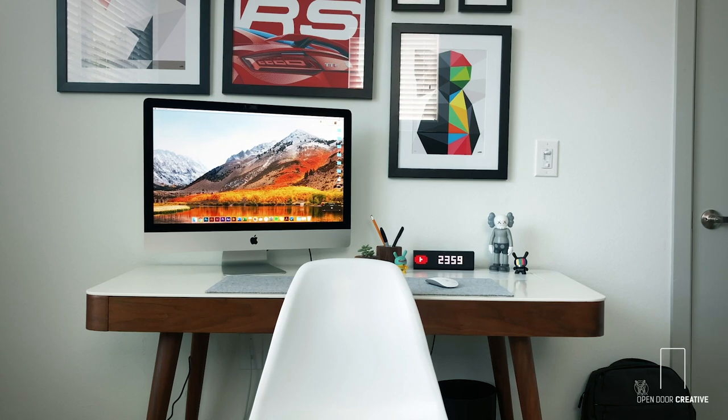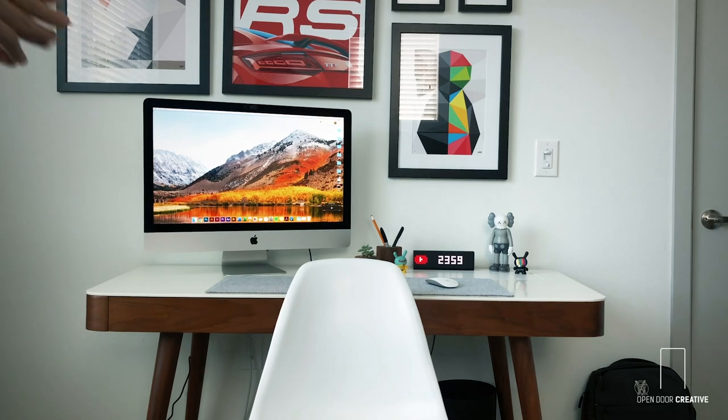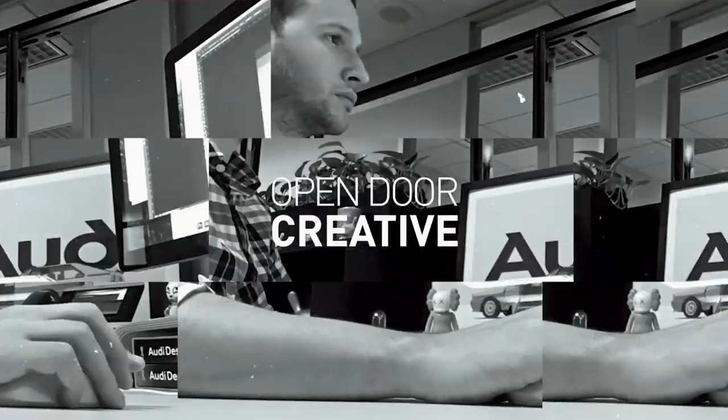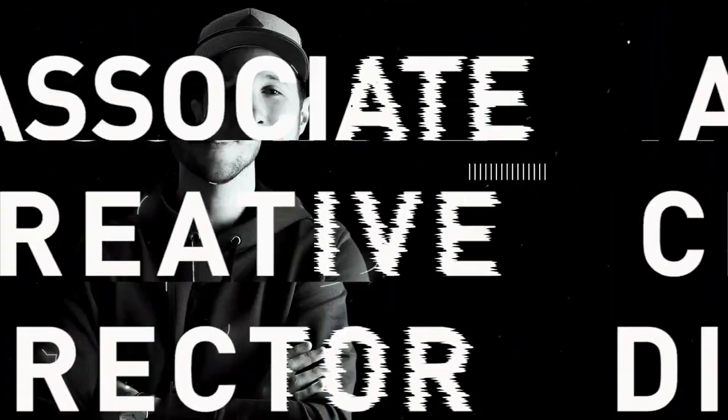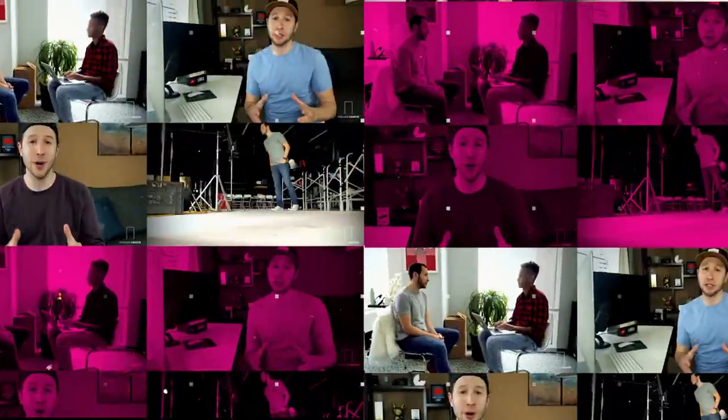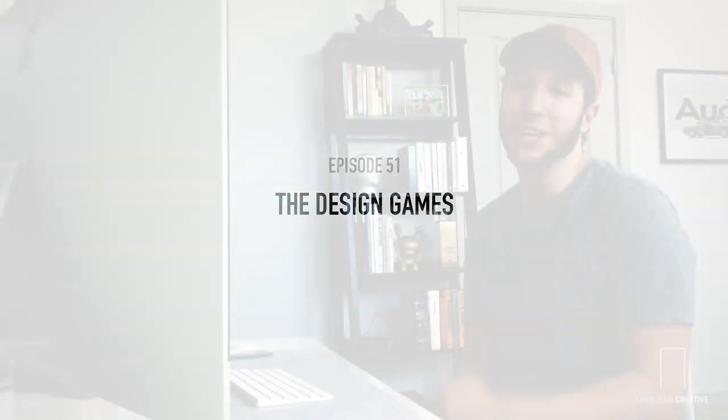Representing Open Door Creative, designer Kevin Forrester. What's up YouTube? Today we're going to tackle a series of online games to test our skills as a designer. Let the games begin. If you like design and you like games, this is the video for you.